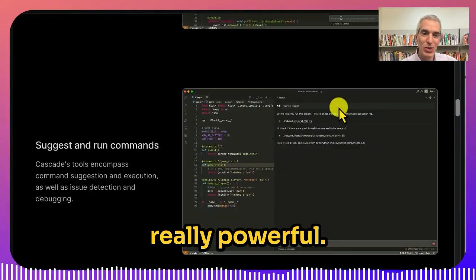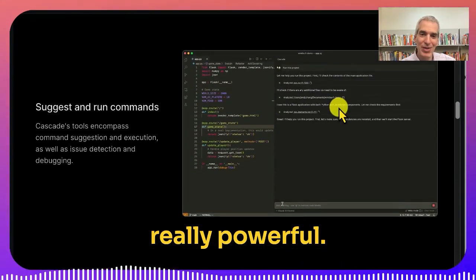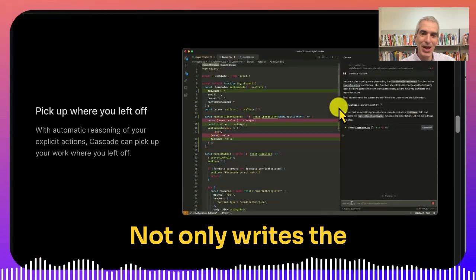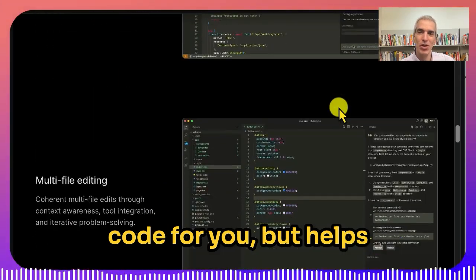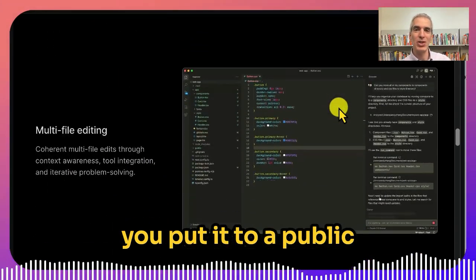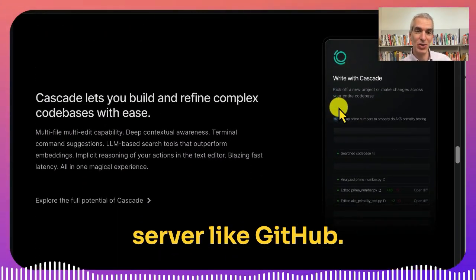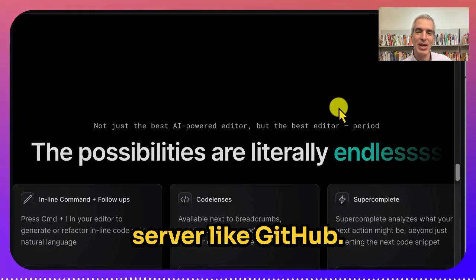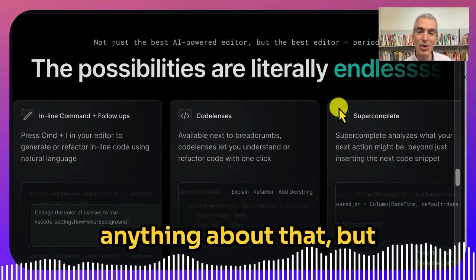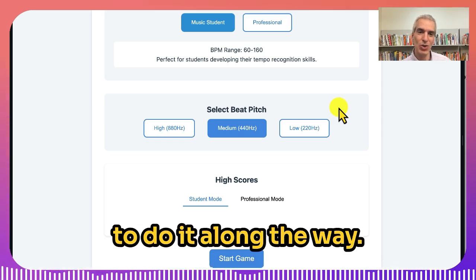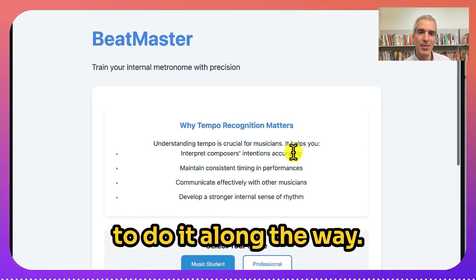The tool is really powerful. It not only writes the code for you, but helps you put it on a public server like GitHub. I didn't know anything about that, but the tool showed me how to do it along the way.